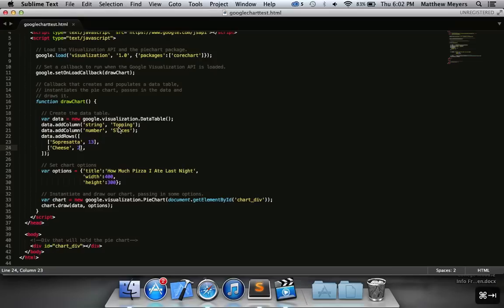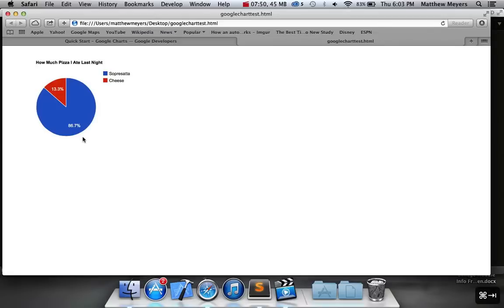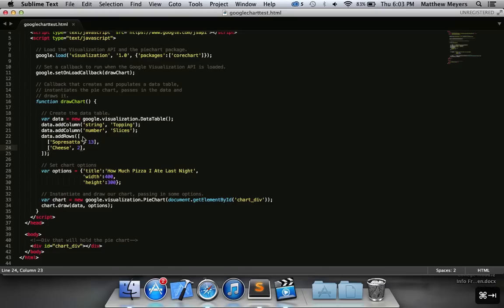So I'm going to change mine. Let's see. I actually, I only like one type of pizza. You guys are going to laugh at me. Soprasata. I think I've eaten like 13 slices of those in the last month. And then cheese. I think I probably had two slices of cheese. All right, let's save it. Let's refresh it. I'm not a math whiz, but I think that's probably about how that works. Okay. At this point, you should pause the video, and you should go ahead and customize the data to be anything you want.